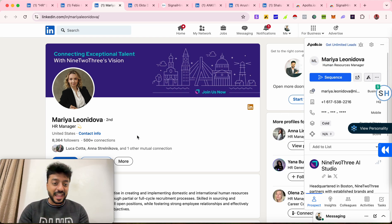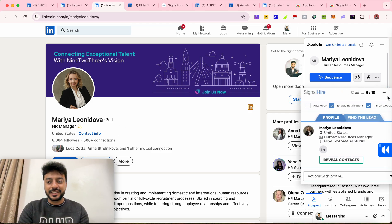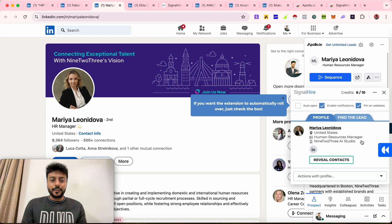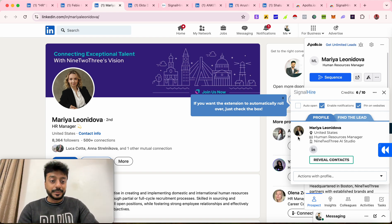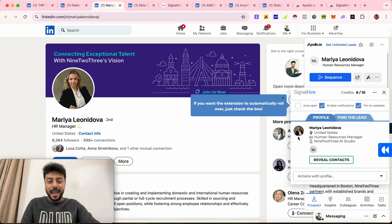I clicked 'Access Email Address' and got her email — she's from the United States and I'm from India, but I still got her email address. The same way, to find a personal email address you can use the SignalHire extension. I hope you liked the video — please follow and subscribe to my YouTube channel, and if you have any doubts you can comment below and I'll be happy to assist.